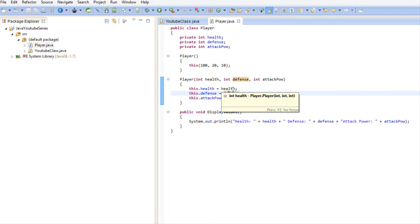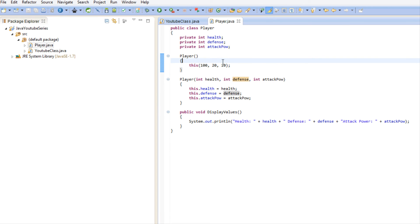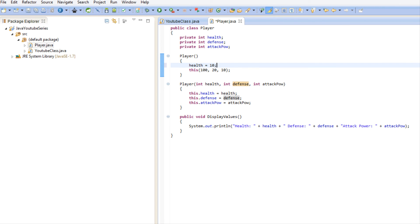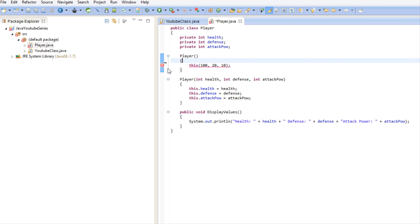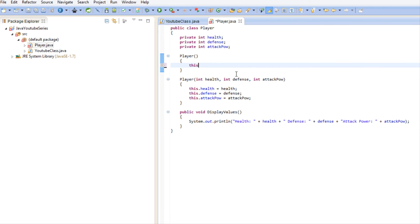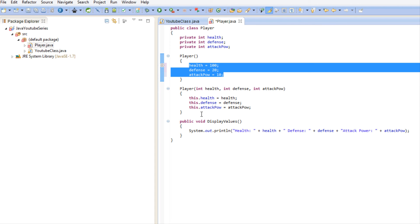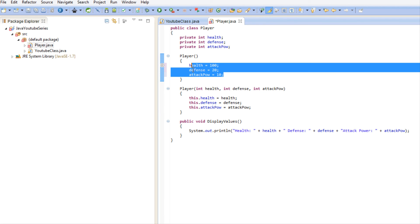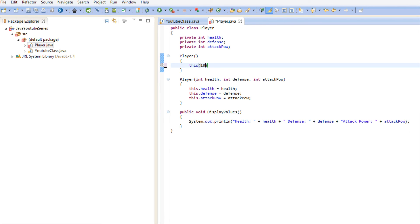But if we try to do it after — say 'health equals 10' first and then call 'this(...)' — we get an error. It must be at the very top. It's just an easier way to go about it: instead of writing the assignments on three different lines, you just pass the default values as parameters and it calls the overloaded constructor. They all do the exact same thing — they all set the values — but this way you just pass the default values in the parameters.